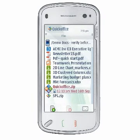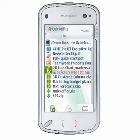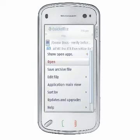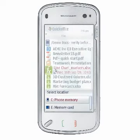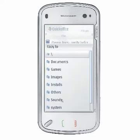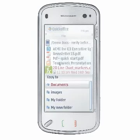QuickOffice provides delete, move, copy, and send as functionality on files but not folders. Because ZIP files are treated as folders, this functionality is not available for ZIP files from the main menu. However, from within the ZIP archive, you can use the save archive functionality to create a copy of the archive.